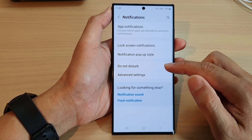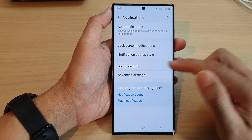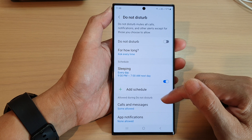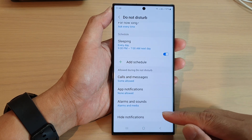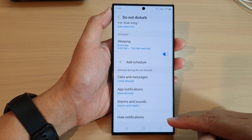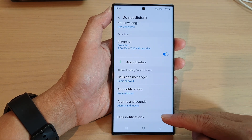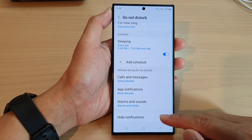Then tap on Do Not Disturb. Now we scroll down and on the last option tap on hide notifications.